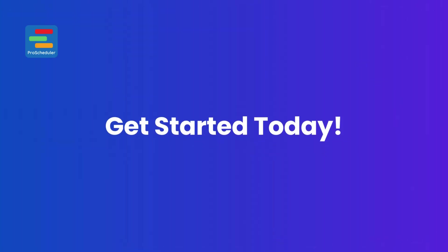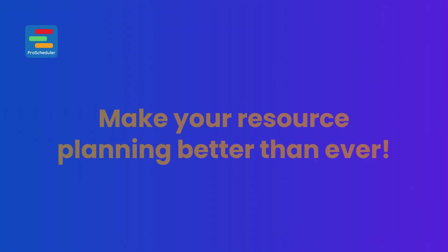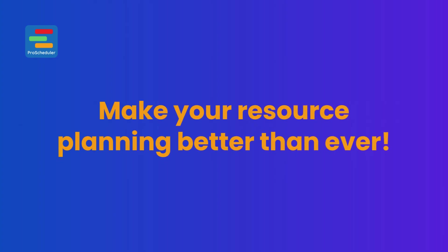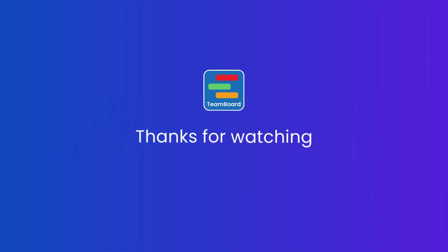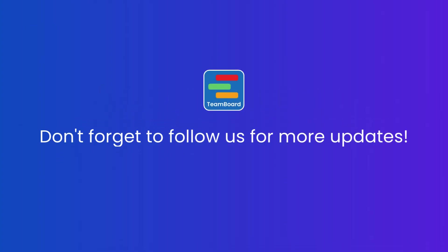Now, let's get started today and make your resource planning better than ever. Thanks for watching, and don't forget to follow us for more updates in the future.